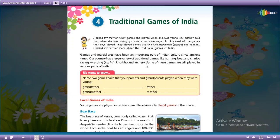Some of these games are still played in various parts of India.